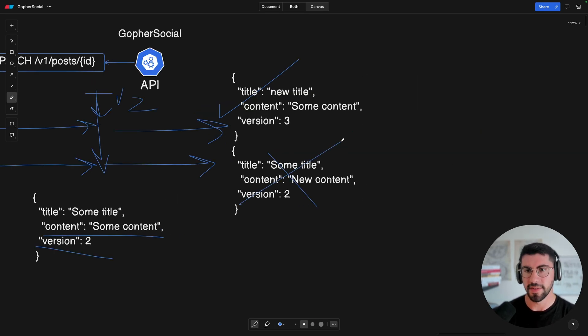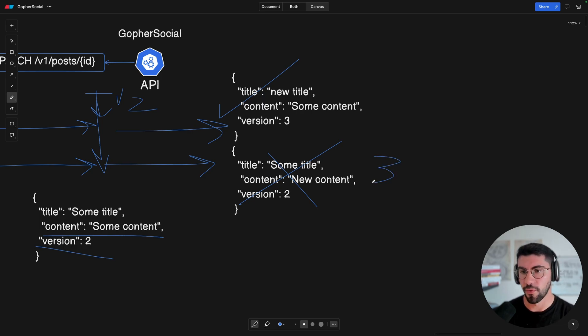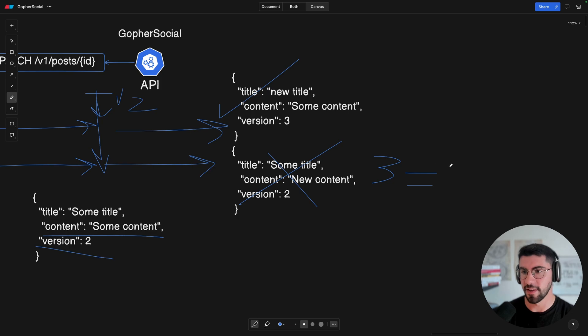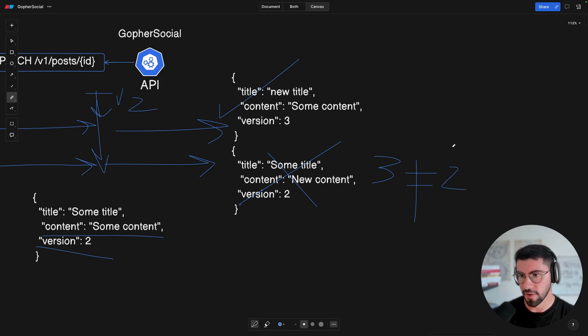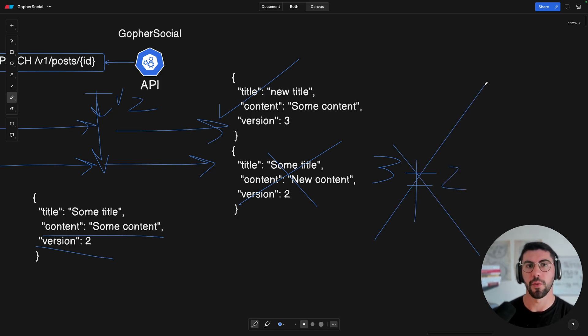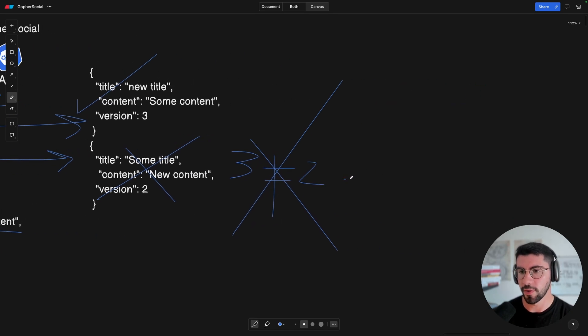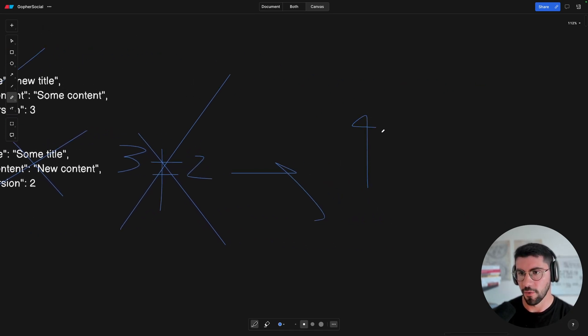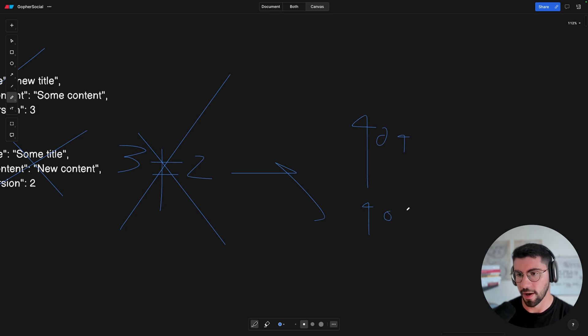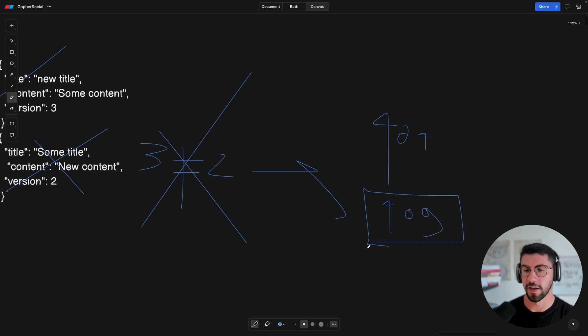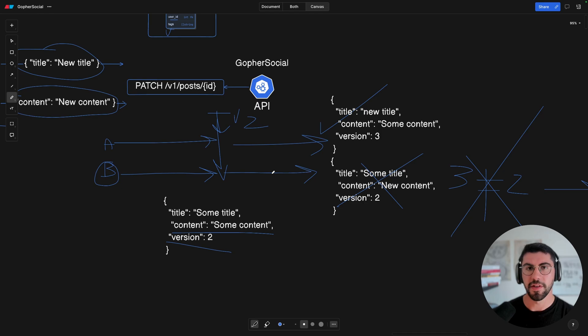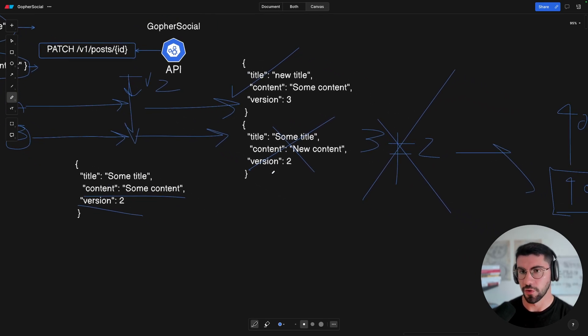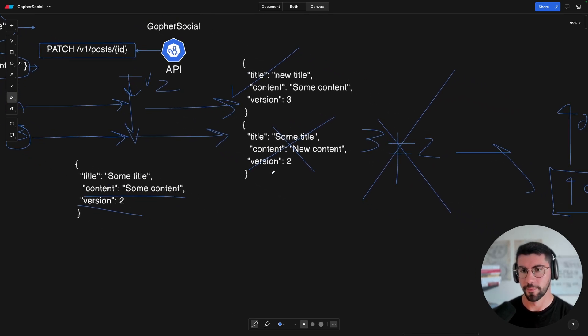And what's going to happen is that on our database layer, this is going to be discarded because we're going to do a check of if the version that is currently stored is equal to the version that we're currently sending. And in this case, they are different. Hence, we're going to discard them. And the user is going to be notified with an error. We could even return to the user either a 404, or it could even return better 409 conflict. I think this is the status code for it, if I'm not mistaken. And this is basically how the optimistic concurrency control is going to work.